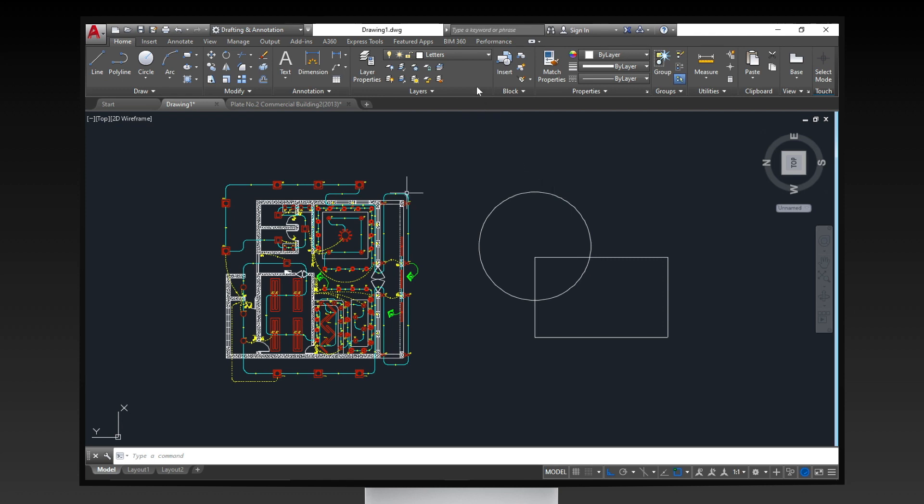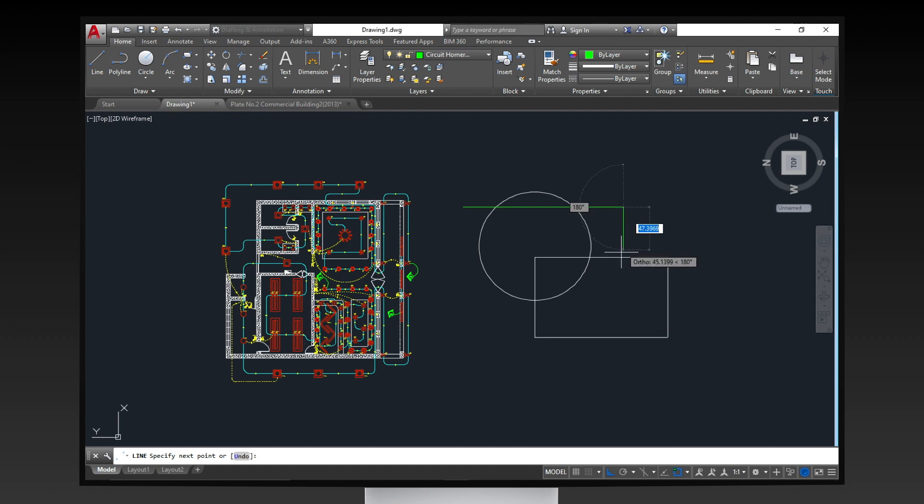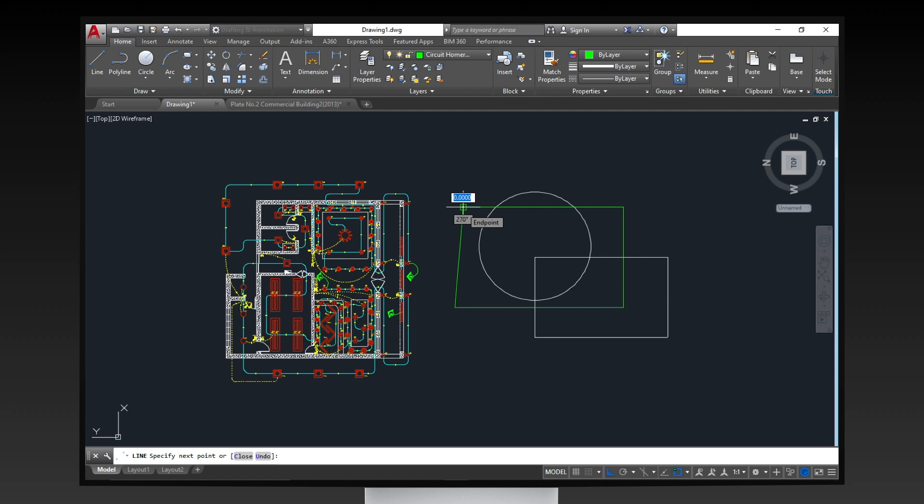If you want to change the current layer, click on the inverted triangle on the current layer, then select the layer you wish to be active by clicking it. Now, all objects to be drawn will be on the current active layer you selected.